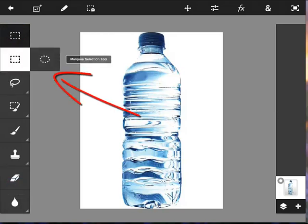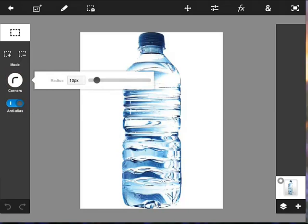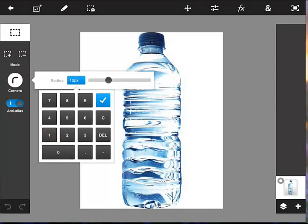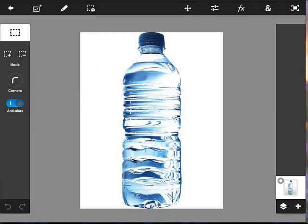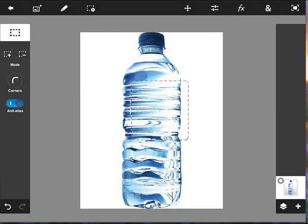I'm going to go down to the rectangular selection and put some rounded corners on it — 10 pixels is good. You can use the slider to increase or decrease the radius, or type in the exact number and click the checkmark to accept it. Now I'll grab my stylus and drag a label selection roughly the same size as the top part of the bottle. Don't worry about alignment yet — we'll fix that in a second.